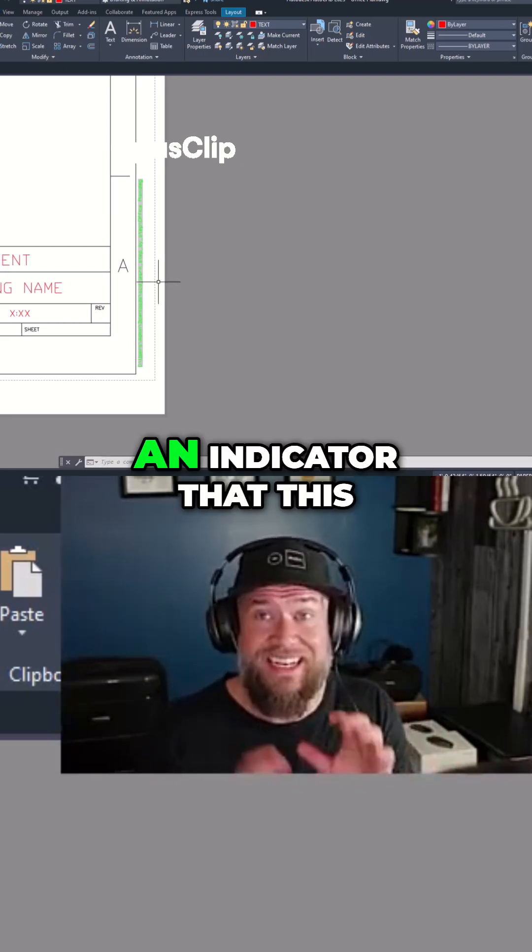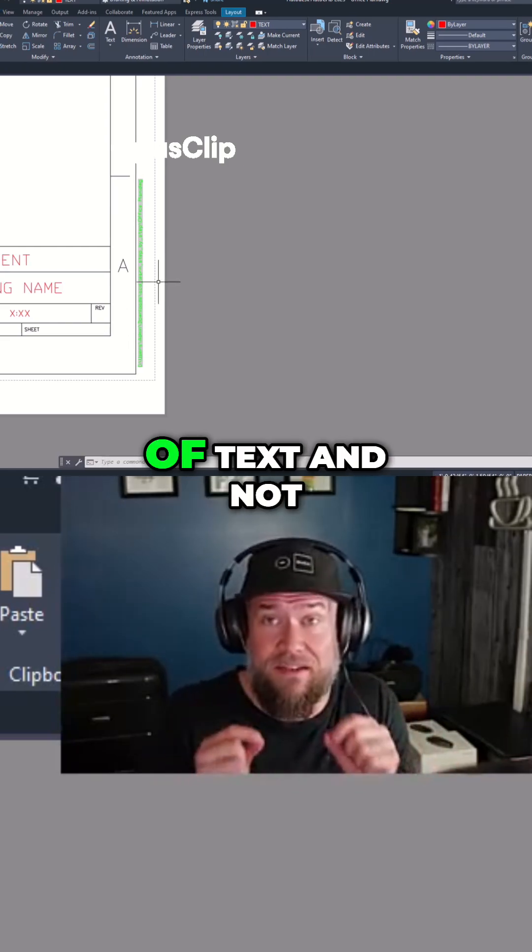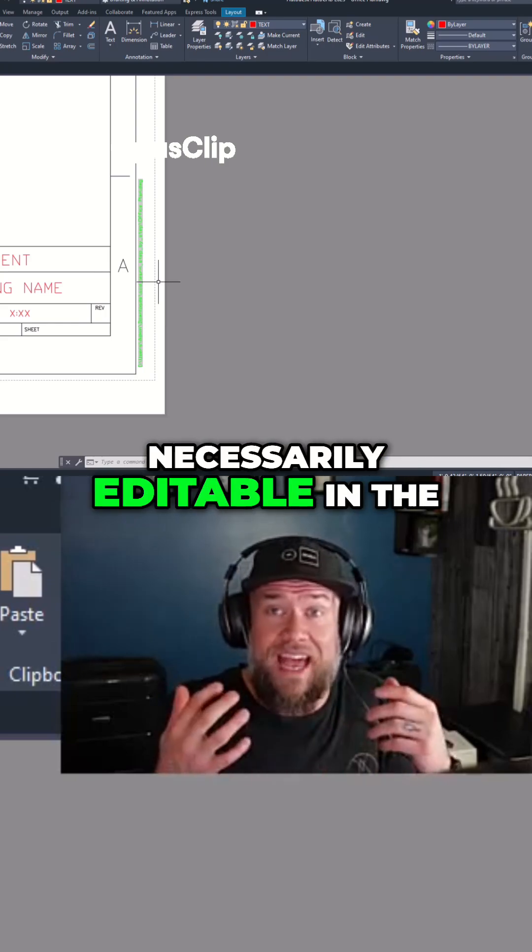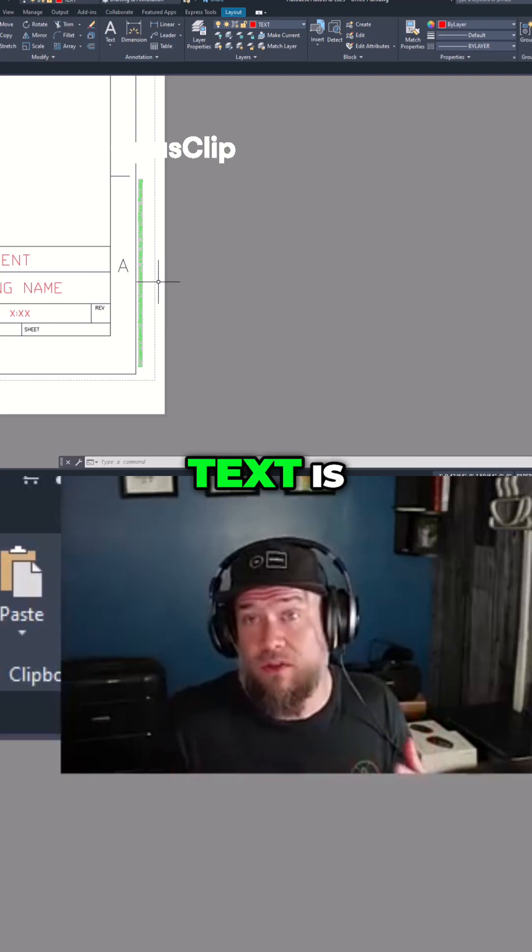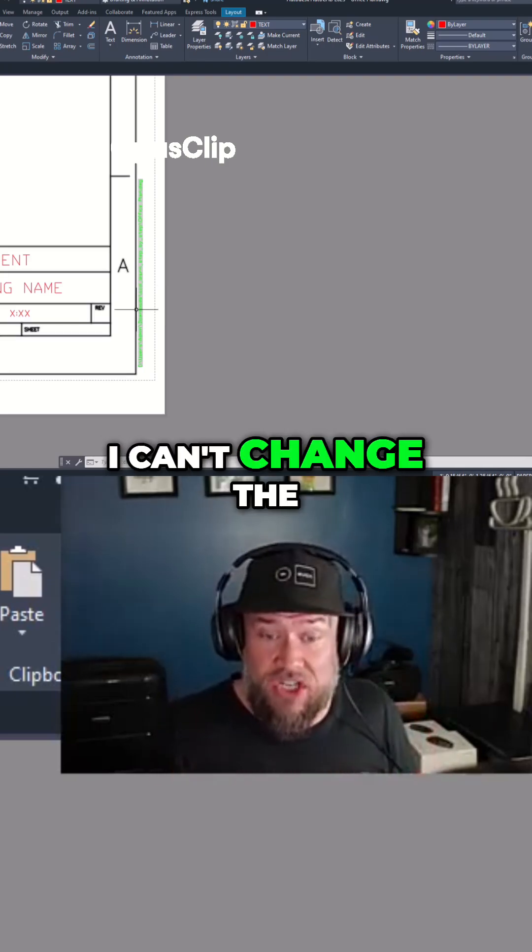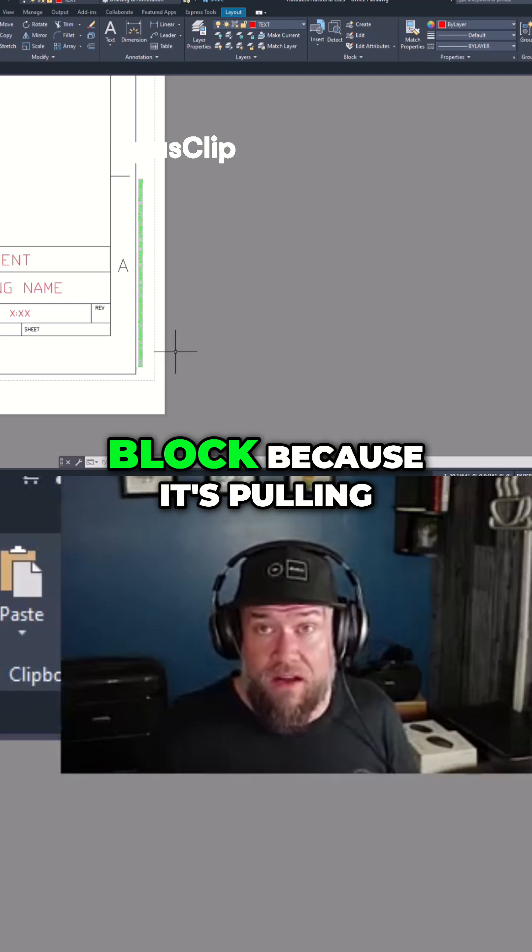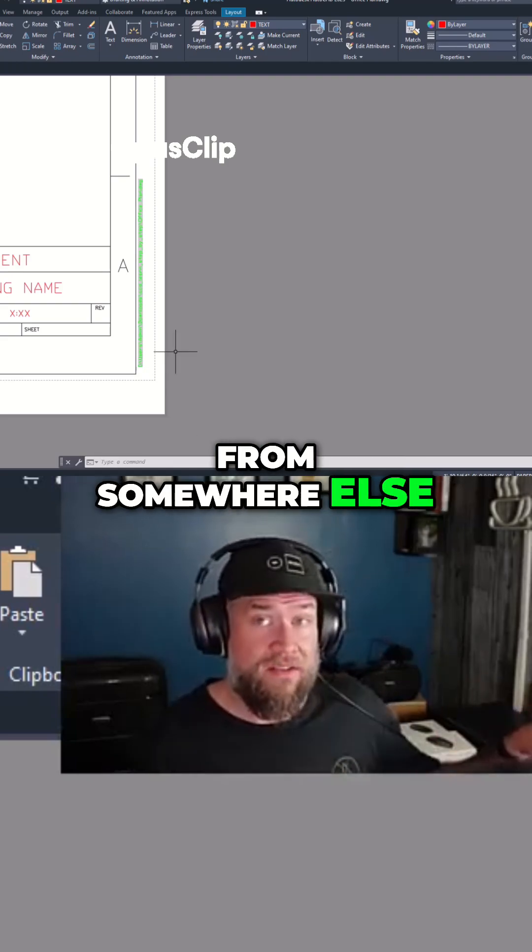The gray is just an indicator that this is a linked piece of text and not necessarily editable in the same way that normal text is. I can't change the text within the gray block because it's pulling from somewhere else.